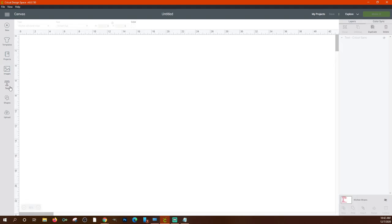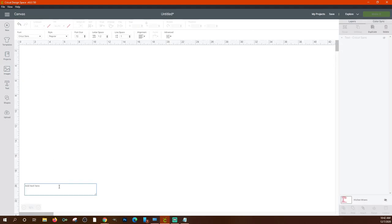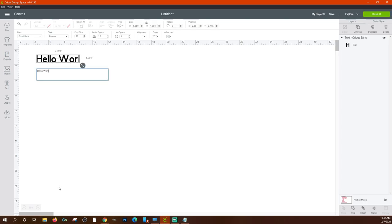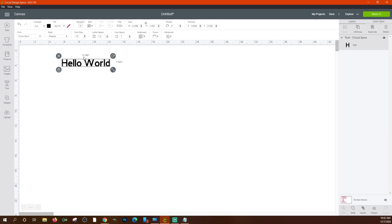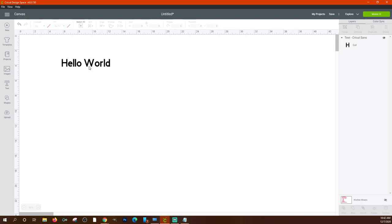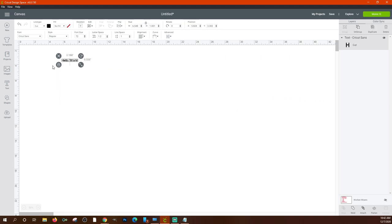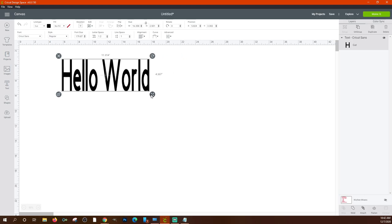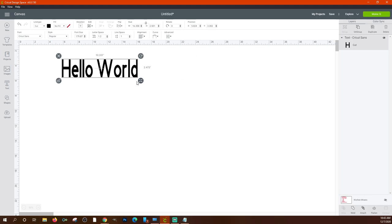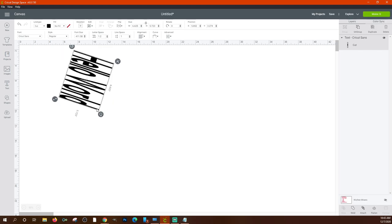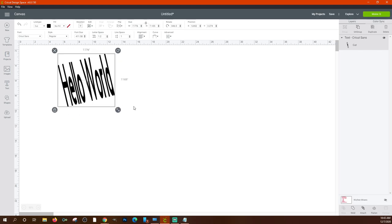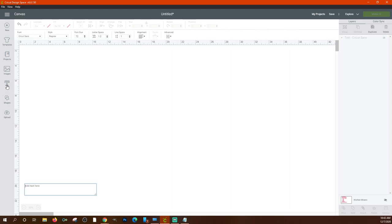Clicking 'Text' adds a text box onto your canvas. For example, typing 'Hello World' and clicking Make It would cut that text — in whatever font is selected — at six and a half inches wide. You can change the size, unlock it to distort it, rotate it, or flip it. That's pretty much text in a nutshell.